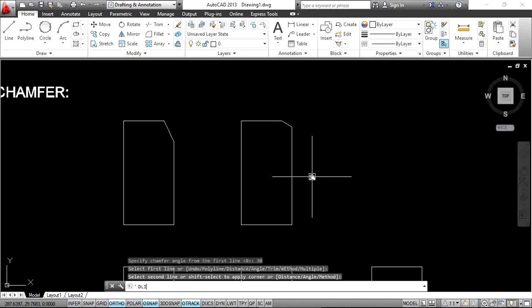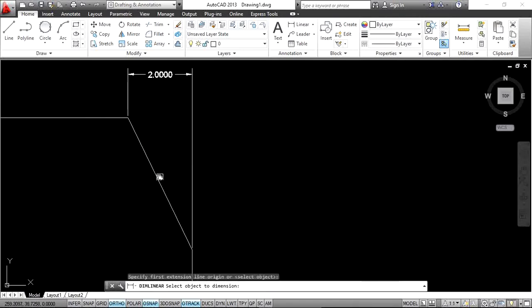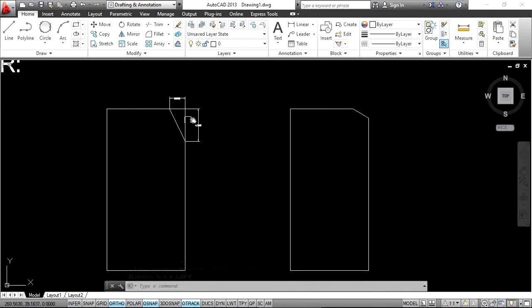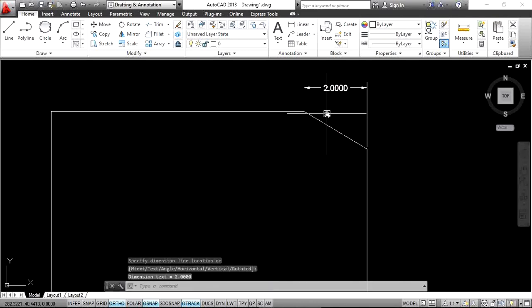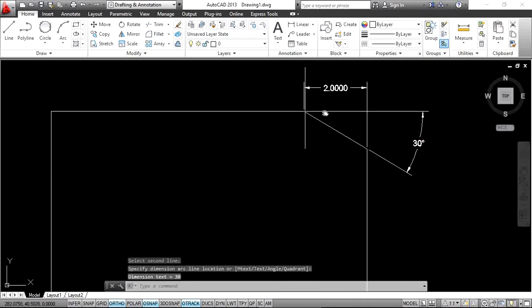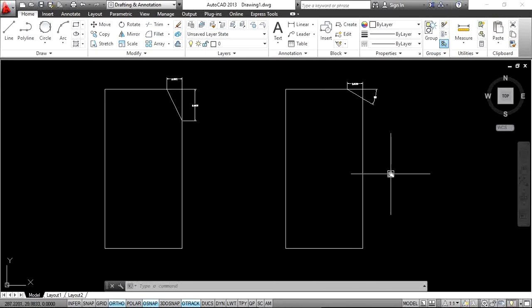To verify, check the lengths using the DLI command: type DLI, double Enter, select the object and location, then double Enter and select again. You can see one side is 2 and the other is 4 — that is the distance method. For the angle method, use DLI to check the length and DAN to check the angle — this one is 2 in length and 30 degrees from the first line.